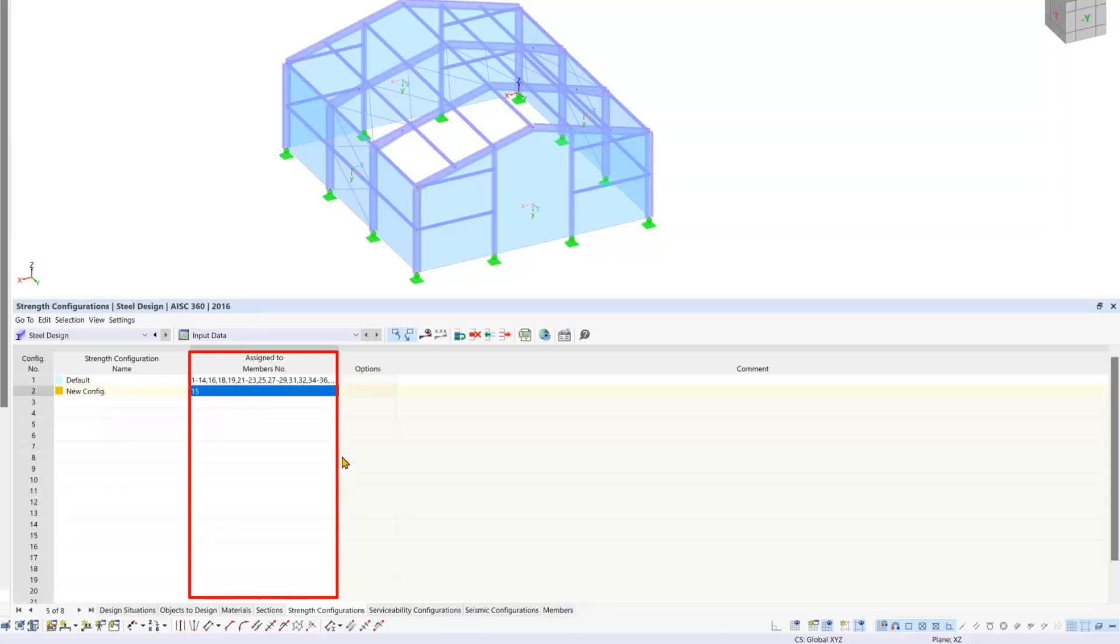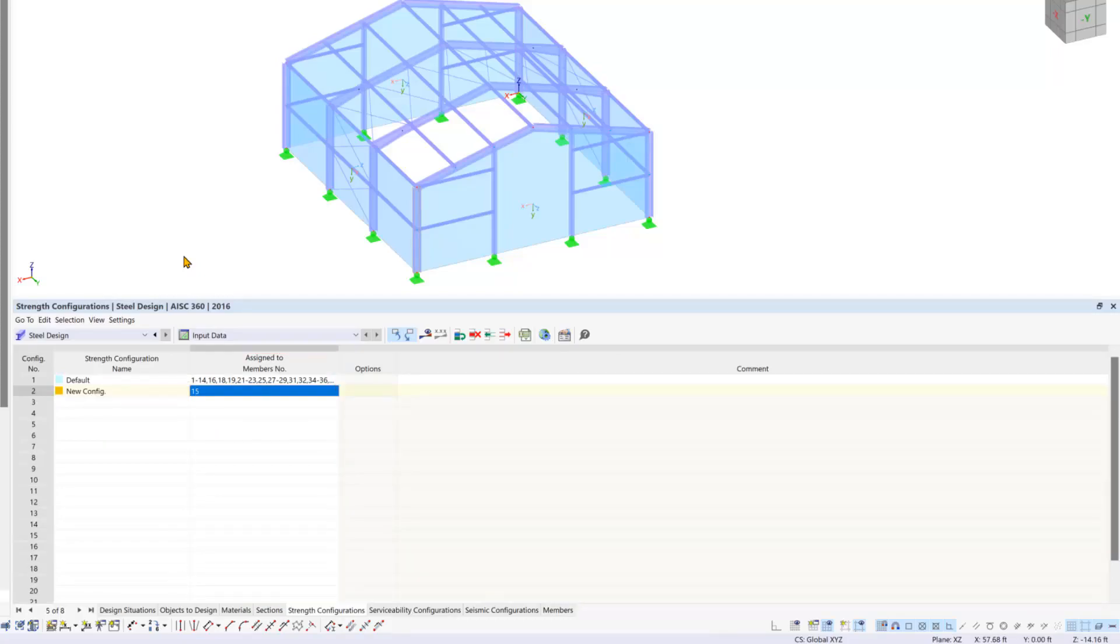This concludes our exploration of design situations and design configurations. In the next video we will run the design calculation and dive into the results. Until next time.